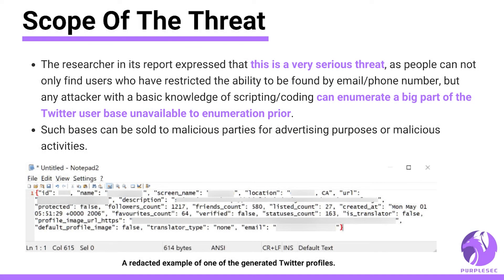The researcher expressed that this is a very serious threat, as people can not only find users who have restricted the ability to be found by email or phone number, but any attacker with a basic knowledge of scripting and coding can enumerate a big part of the Twitter user base unavailable to enumeration prior. Such databases can be sold to malicious parties for advertising purposes or malicious activities.